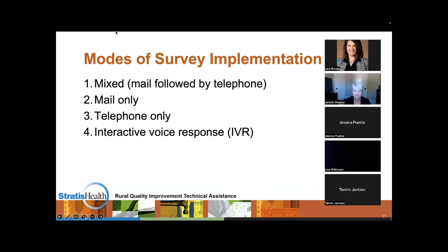From the chat: we have one using mixed email and telephone mixed mode. Does anybody use the interactive voice response? Okay, thank you Dustin. Let's move on to the next slide — I just wanted to give you a little background there.